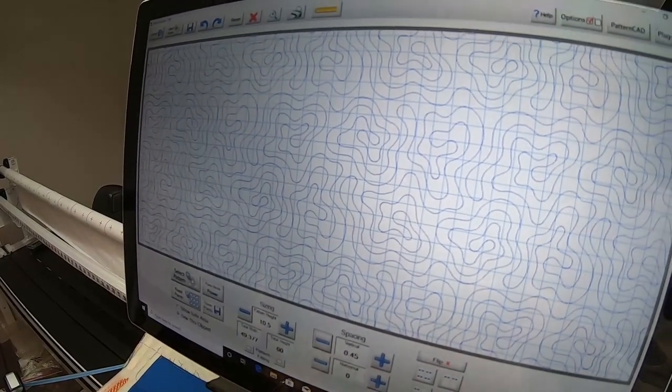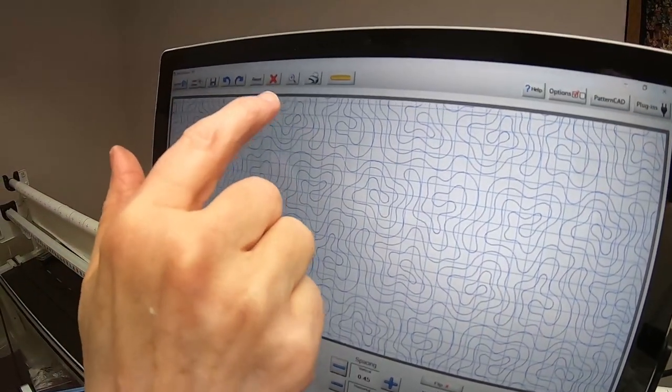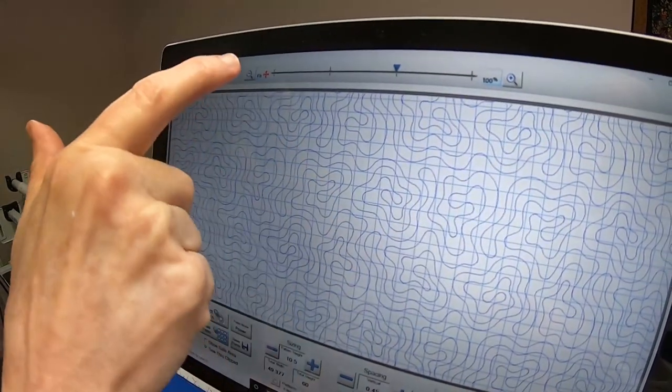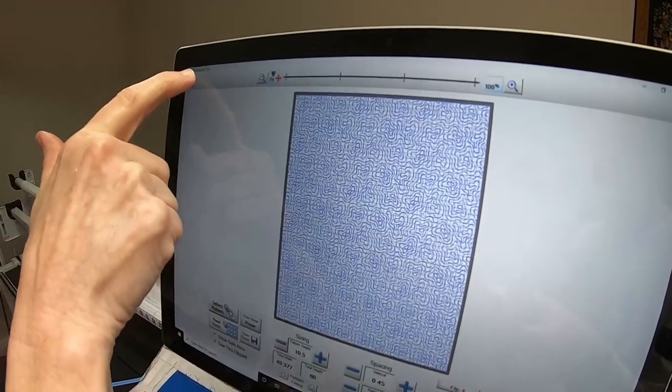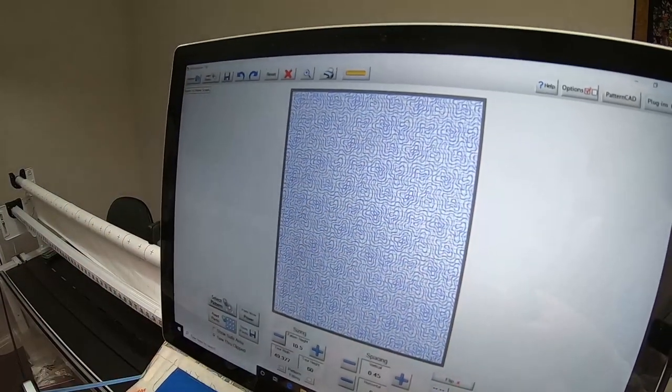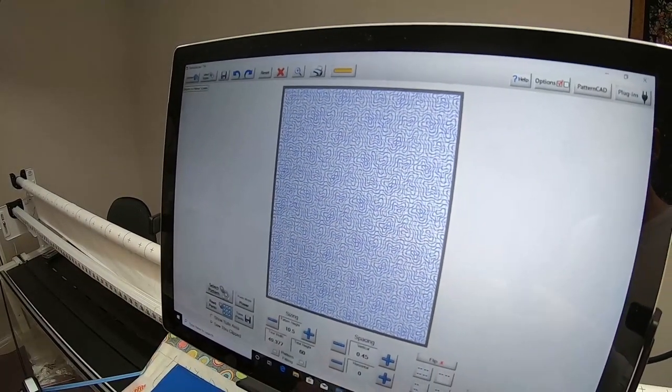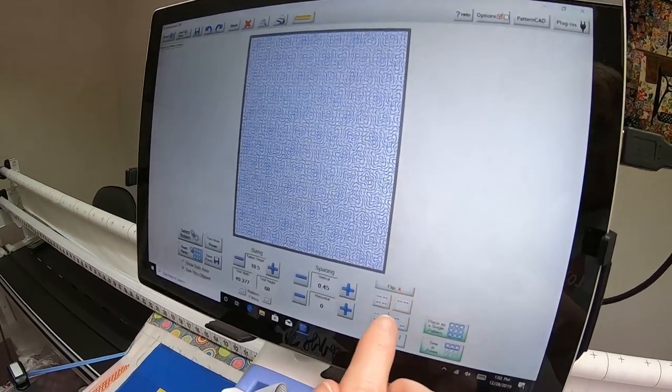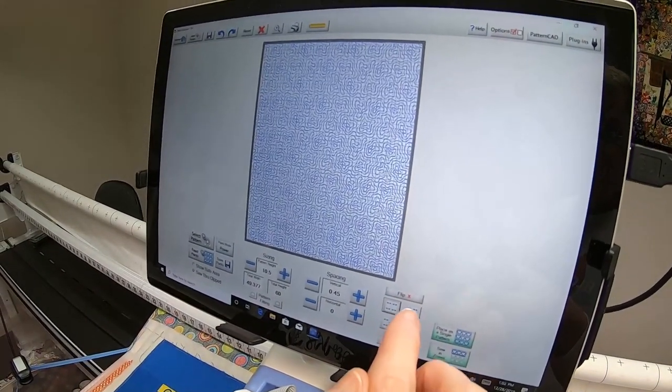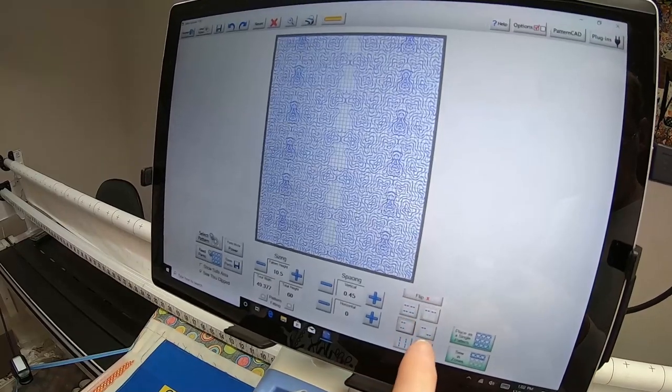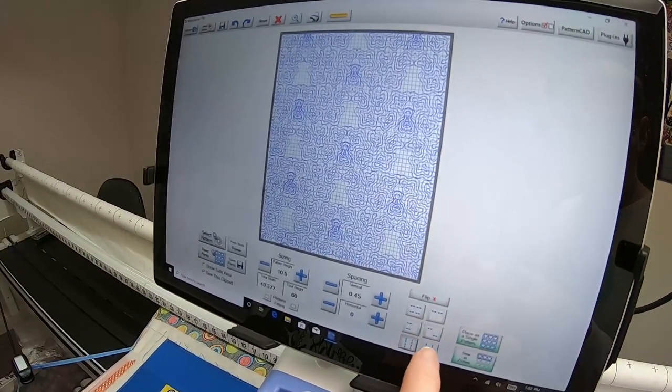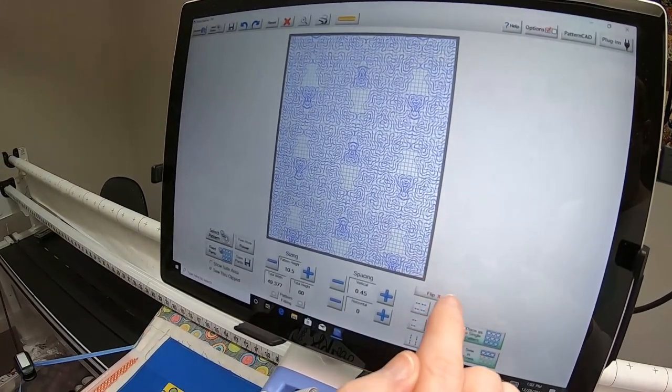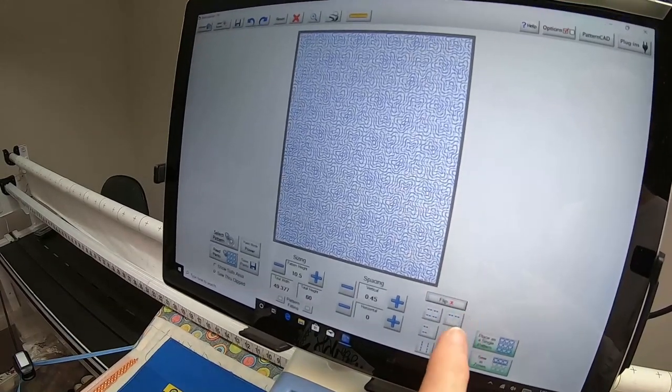I think I'm going to go with that, so I can go back in there and touch Fit and the X, and that takes me back to the original screen. I could play around with these domino things, but I don't think I want that.